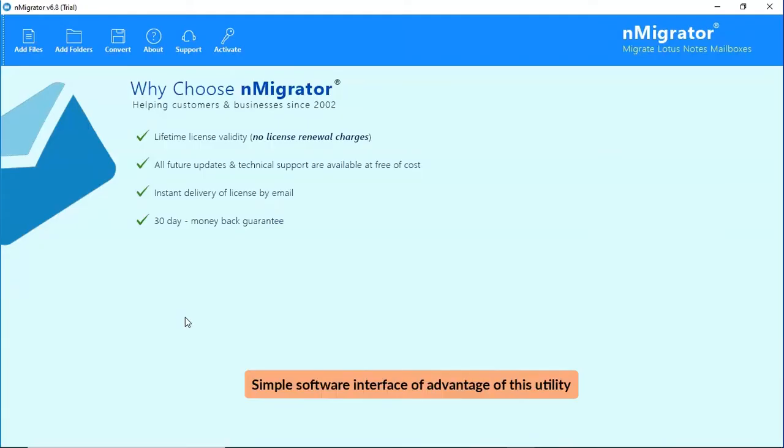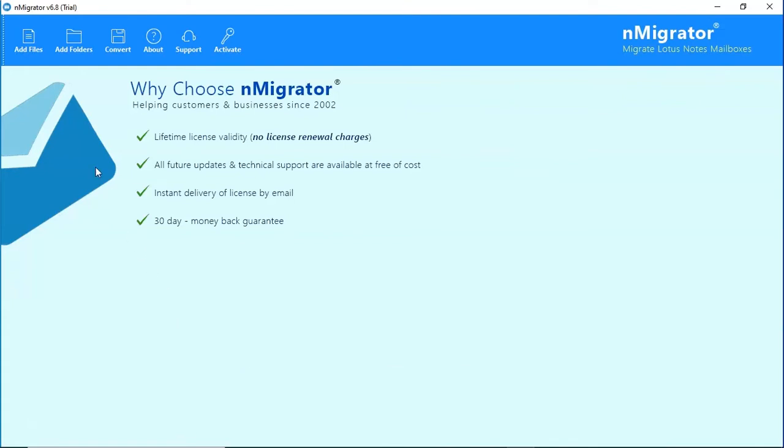Simple software interface is an advantage of this utility. In the welcome window, the program offers two modes to choose NSF file from the saved location.